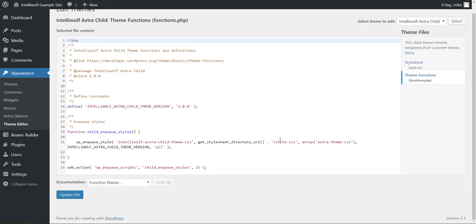Now I'm assuming that you're using a child theme, don't do this on anything other than a child theme for Astra, it's really easy to set one up. I've got a tutorial on how to do that on IntelliWolf.com, I'll put the link in the description.